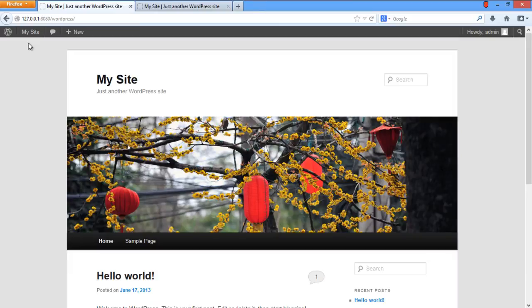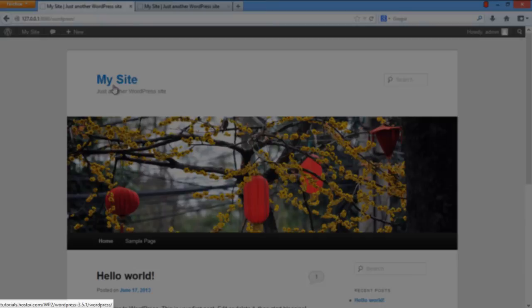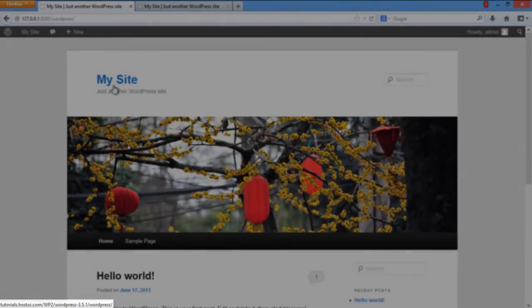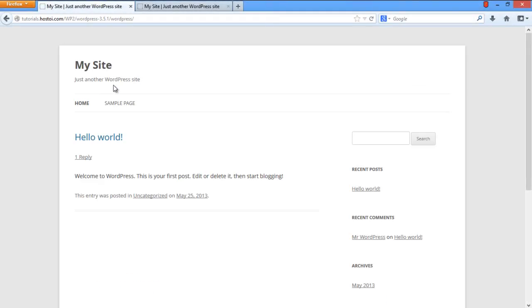Now just visit your site and hover over the header. You can see that it's now pointing to the URL that we specified in the header.php script. If you click on the header, it will redirect you to the specified URL.